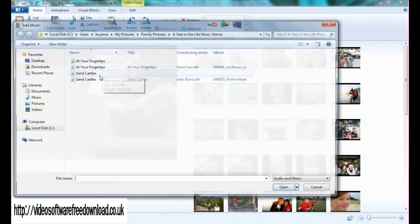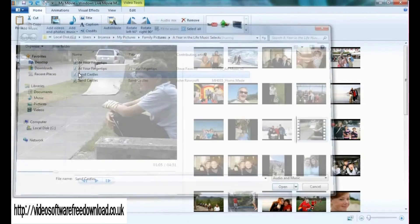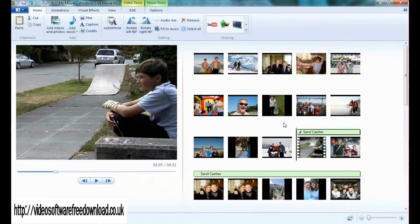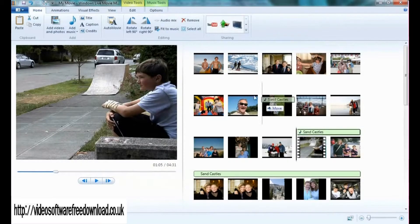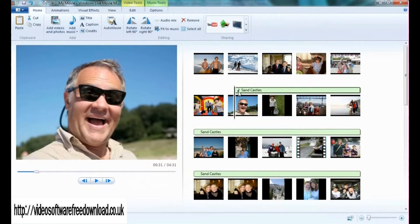So let's try that. Ta-da! And like anything else in the storyboard, I can move that around at any point in the movie I'd like.